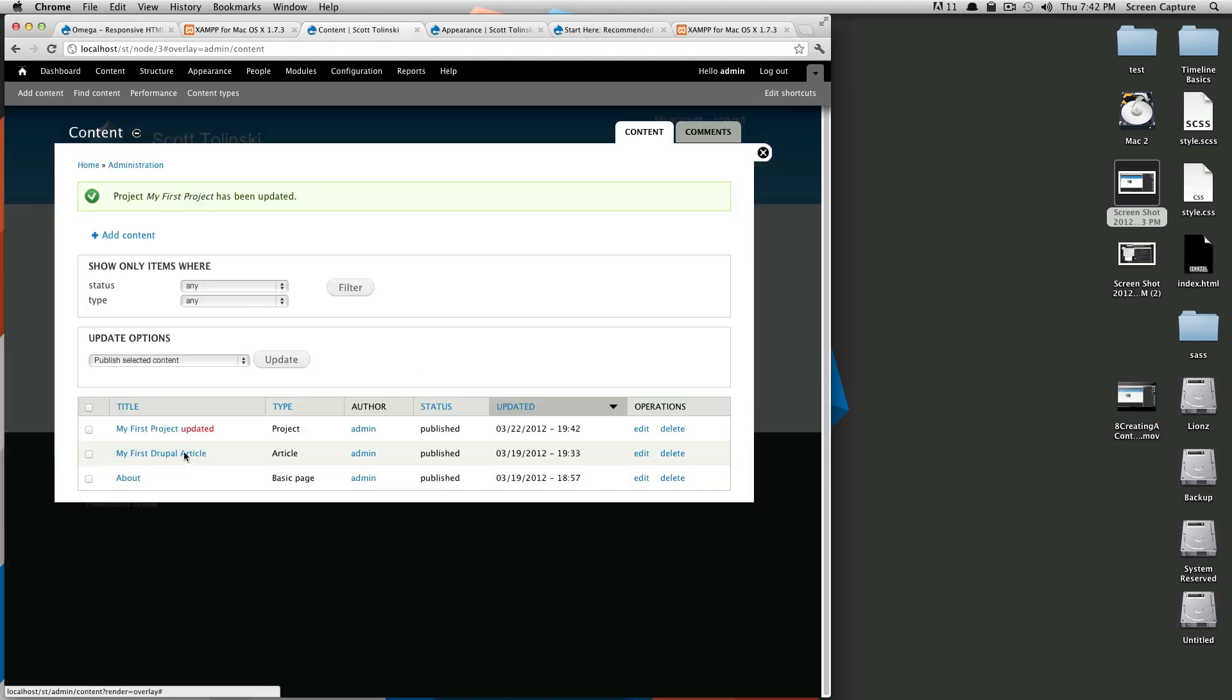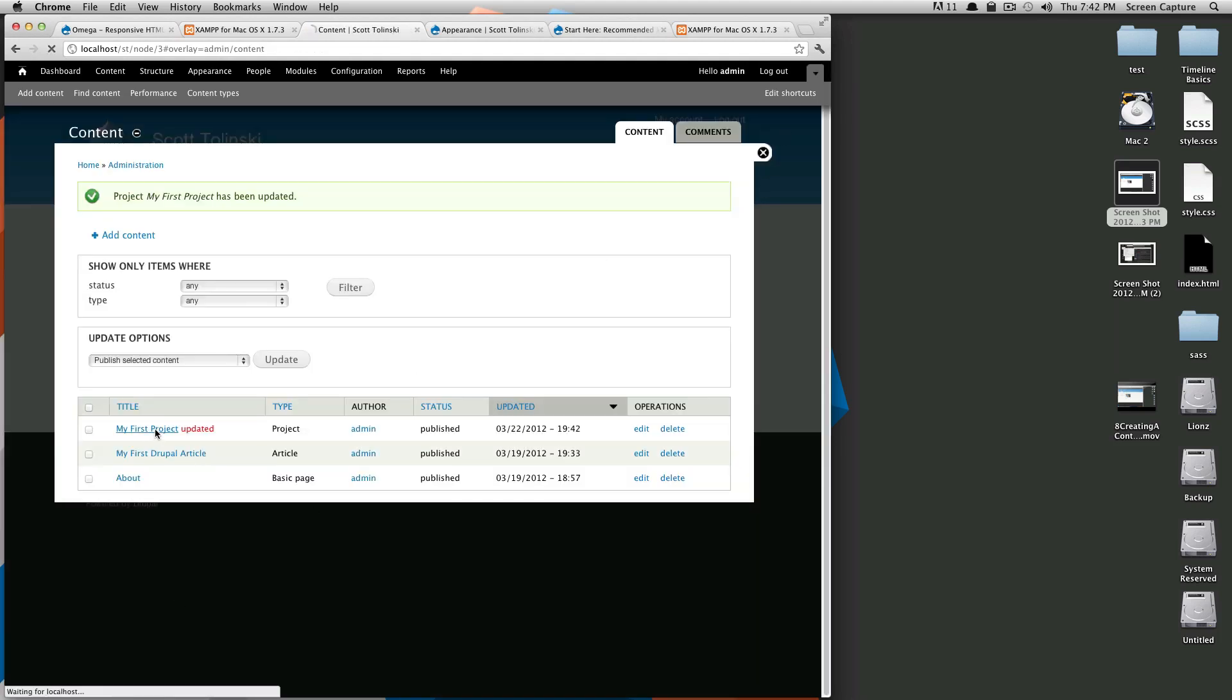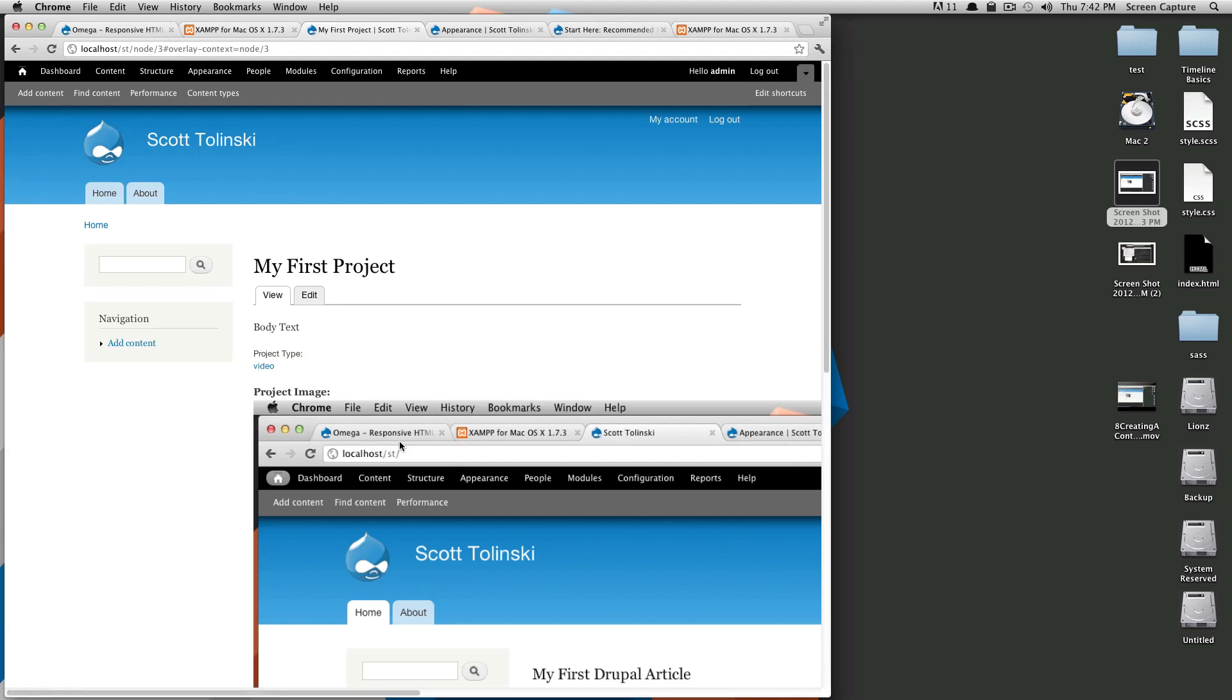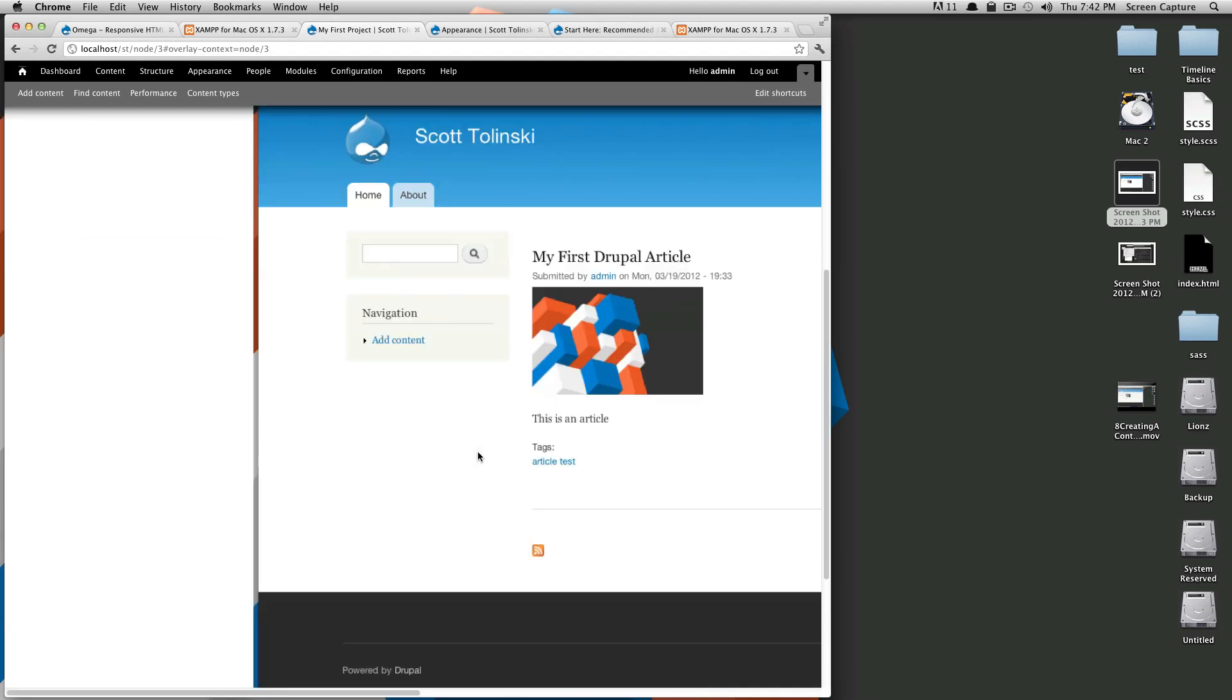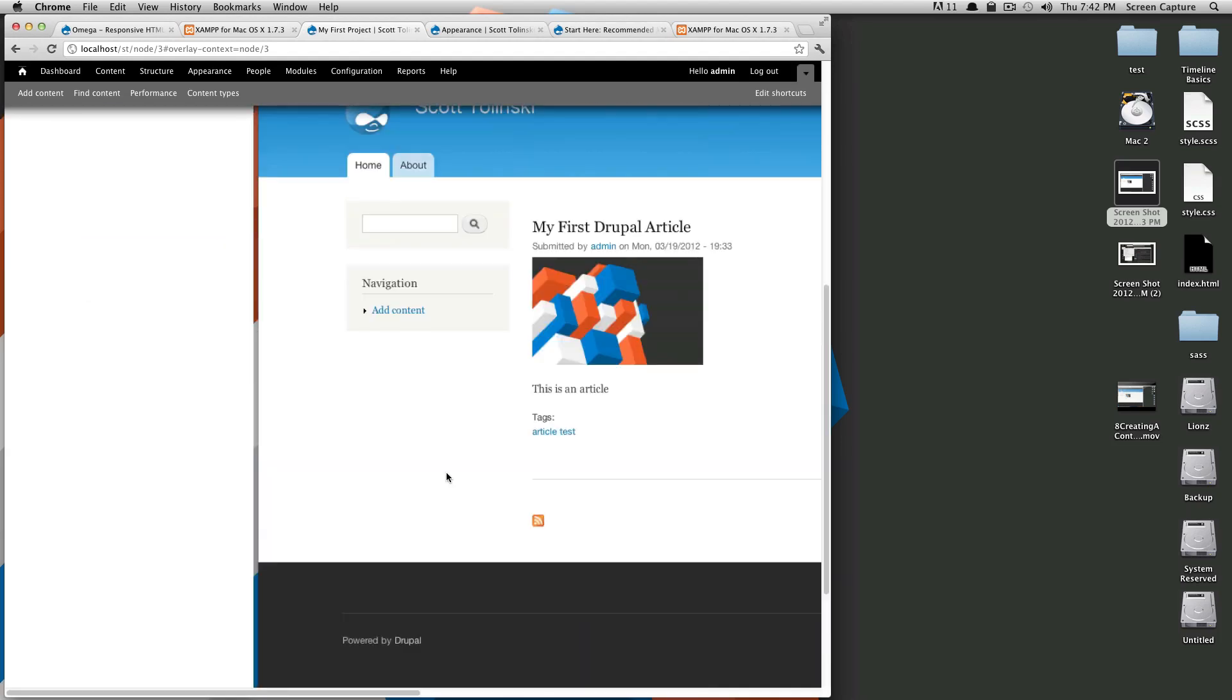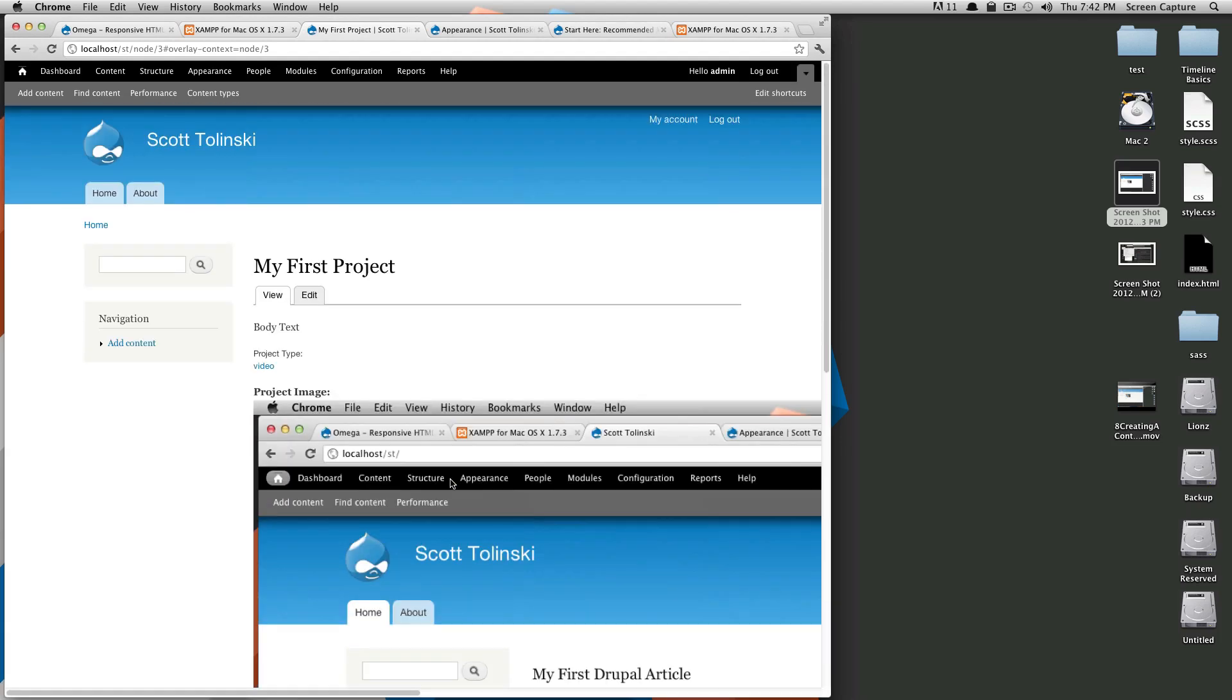And it's been saved. Let's click the title to take us to that. And you can see here's our giant image. And here's label, project type, body text. Well, let's say we want to change the order of this and we don't want this image to be so gigantic.